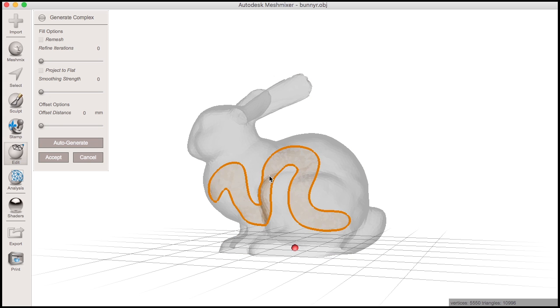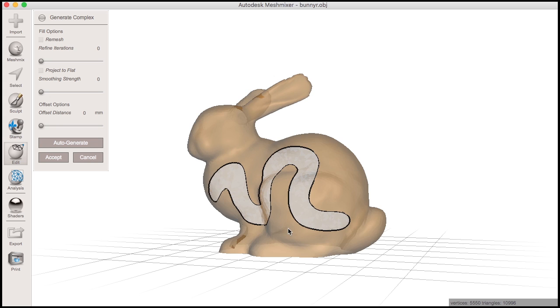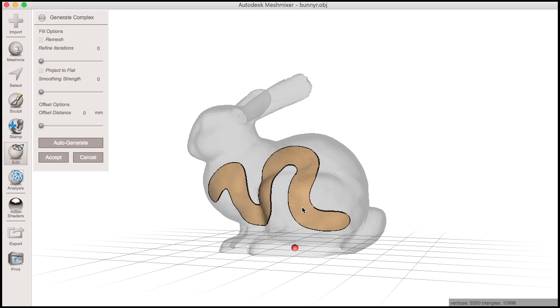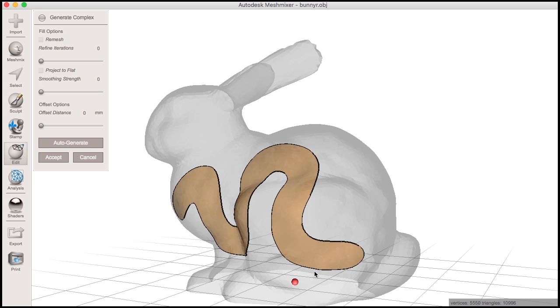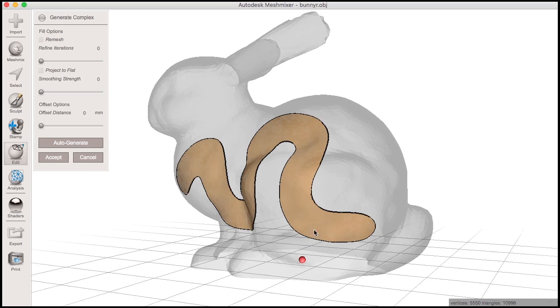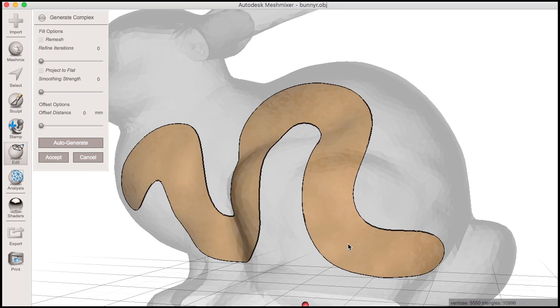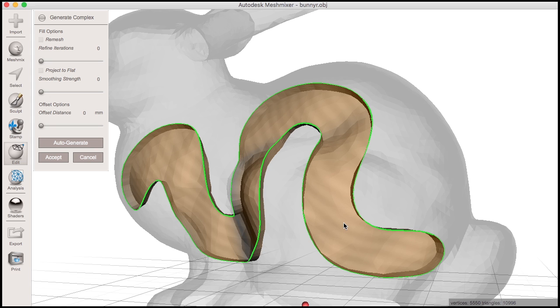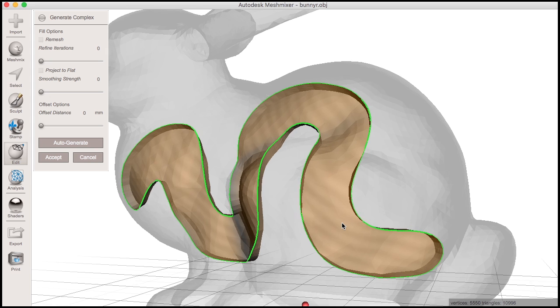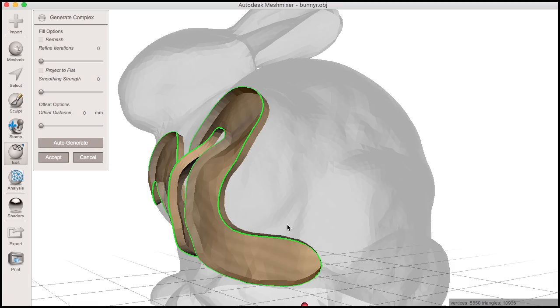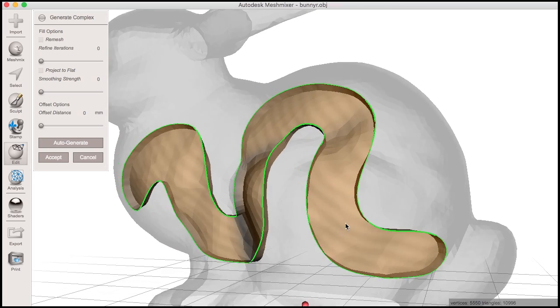Now there are two types of interior surfaces that you can generate for a complex: offsets and fills. Let's look at the offset type first. If I double-click inside the face group here, you will see an offset occurs into the object, based on the bounds of the face group.